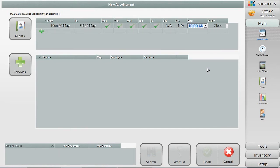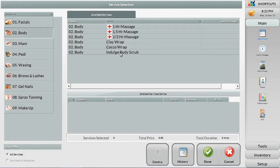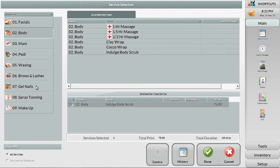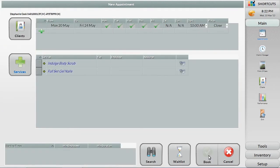Next, select the services the client is interested in. For example, they are interested in a body scrub and nail service. If there is a preferred employee for these services, you can add them as well.